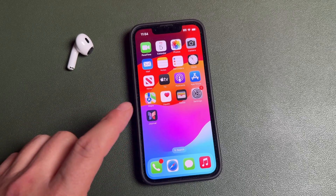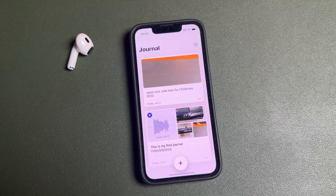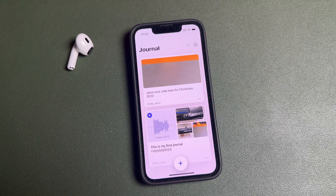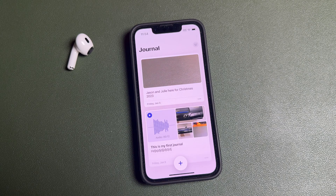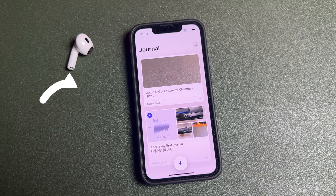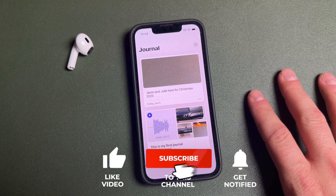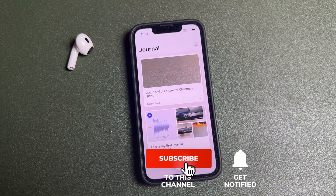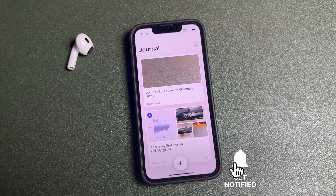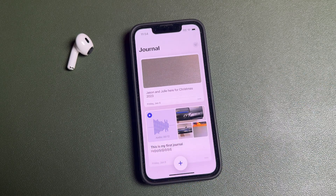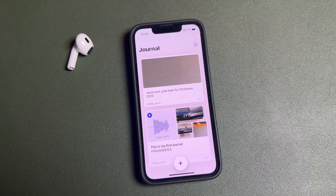That's the Journal app on the iPhone — a great way to relieve stress, capture moments, and get your thoughts into words, photos, videos, and more. Let me know what you guys think of this application and if this video helped. If it did, hit that like button, subscribe to the channel for more videos, and click the bell notification to be notified when I post new videos. I have a full iPhone 15 and 15 Pro series of tips, tricks, and tutorials — the link is in the description. See you in the next one.